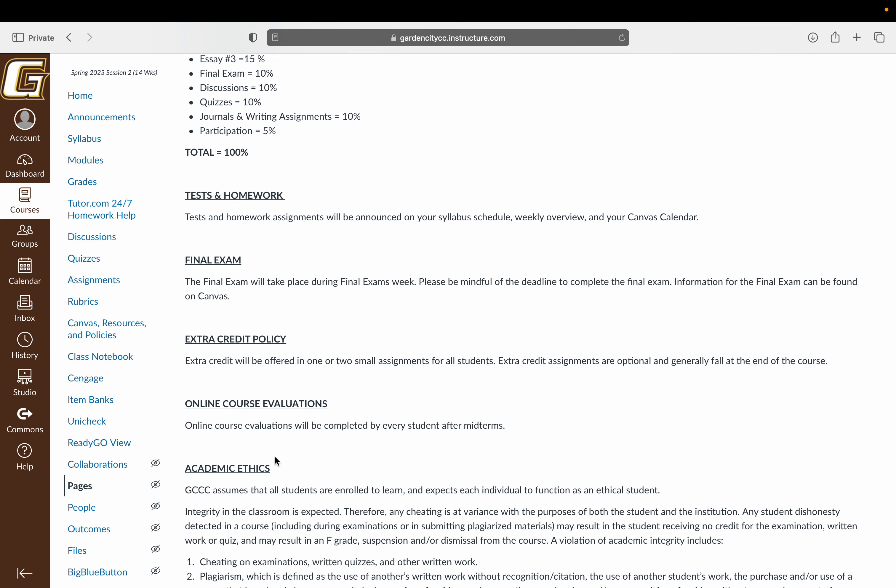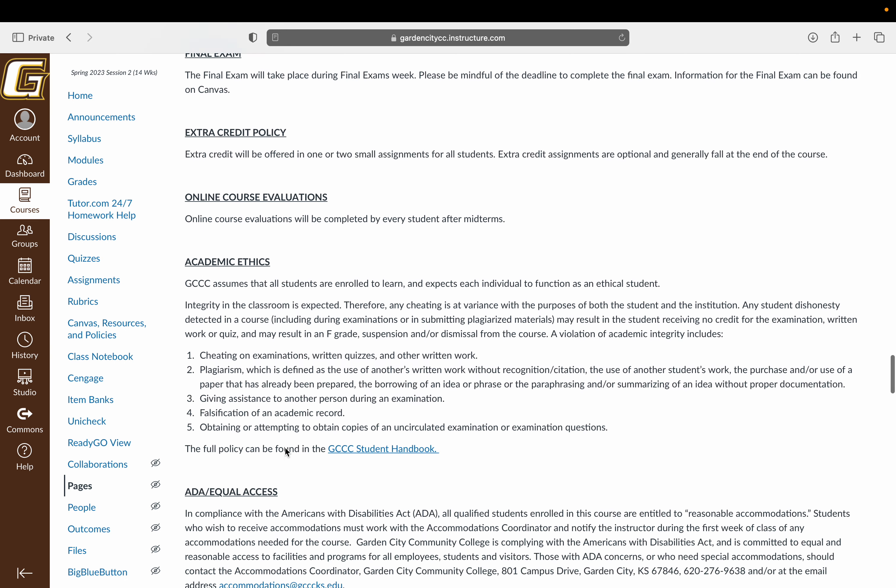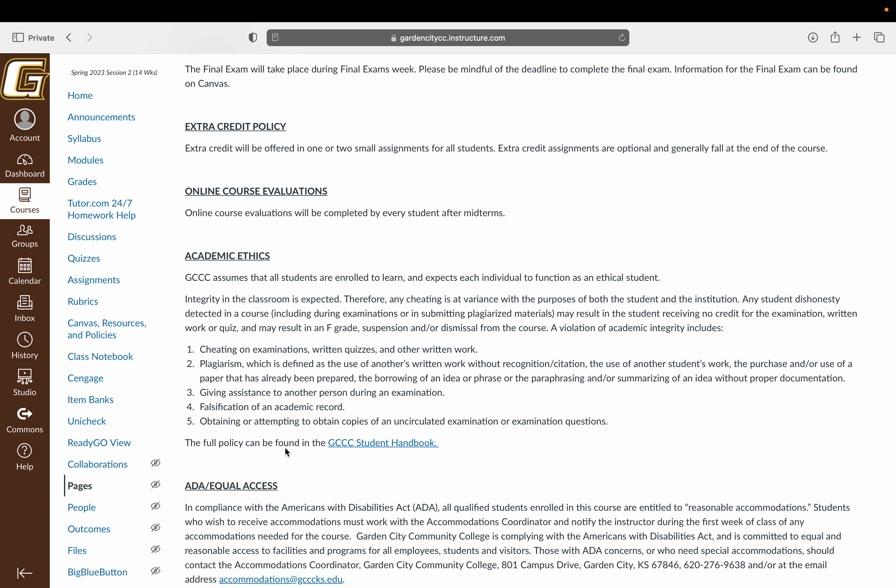All of this you can track on your weekly calendar. I will say it's very important that you work through the modules, not through your assignments list. If you work through the assignments list, you're going to miss a lot of context and instruction. So make sure again that you're working through the modules. There will be some extra credit available to you in the last unit as well as in finals week. And online course evals will be available after midterms.